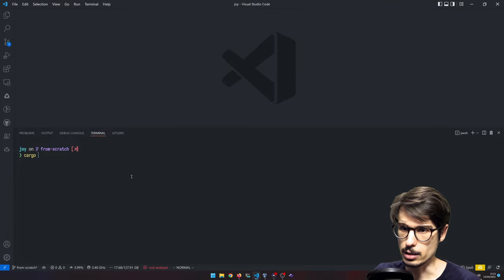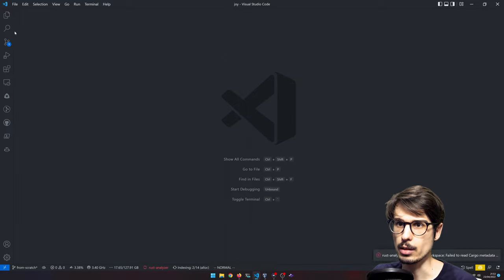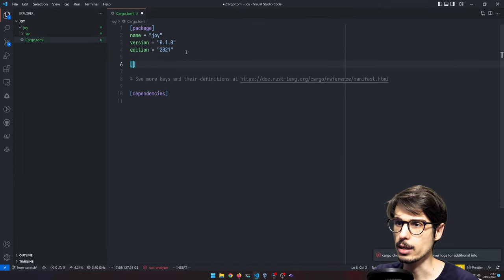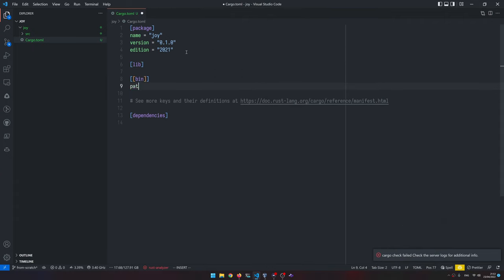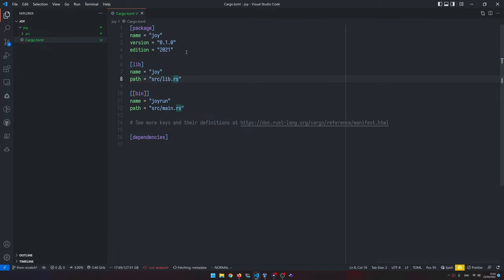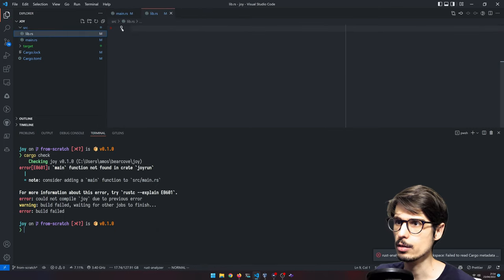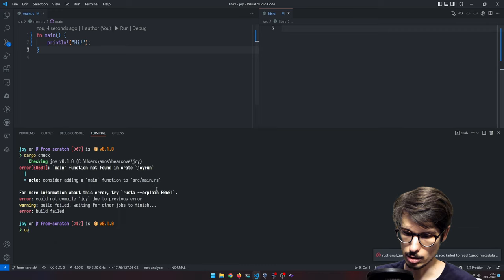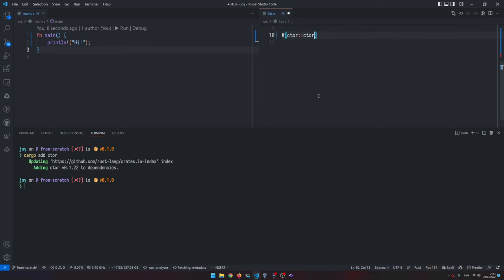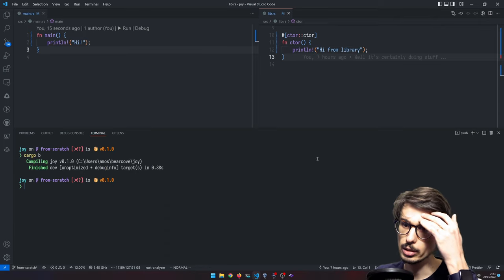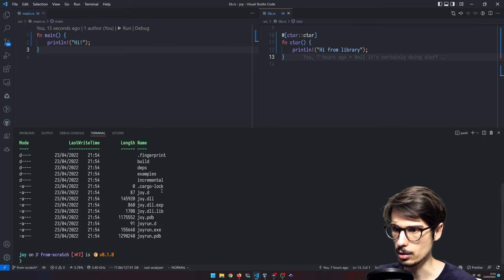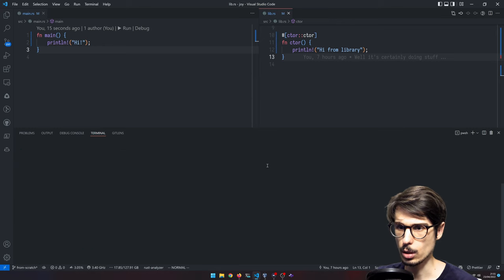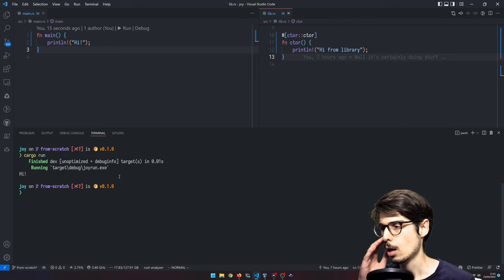So what we're going to want is to make a new library called Joy. And then from there, we're going to make it both a library and a binary. And then in the library, just like the other time, I'm going to add the CTOR crate so we can have a constructor. Now, when I run cargo build, it builds both. So if I go in target debug, you can see there's joyrun.exe and then joy.dll. We can only run joyrun directly and it says hi, so everything's fine.